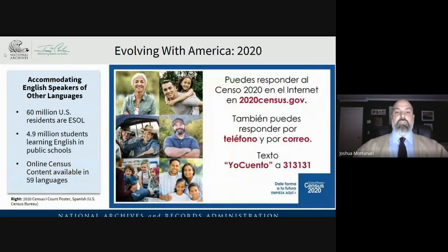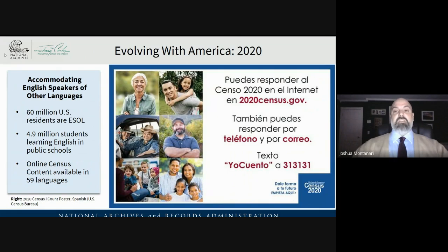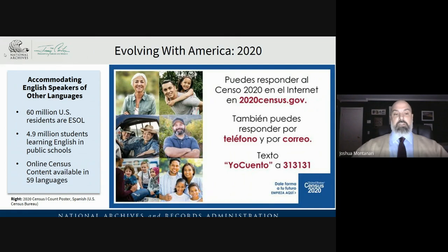The census has evolved with our cultural diversity. It accommodates English speakers of other languages — of which we have 60 million U.S. residents, or ESOL. 4.9 million of those are students in our public schools learning English. And online census content is now available in 59 languages.